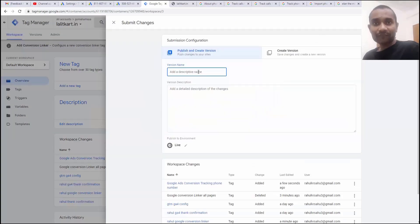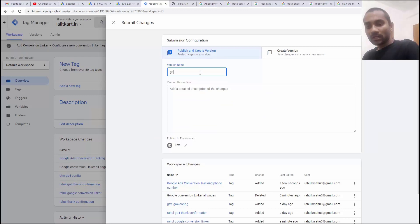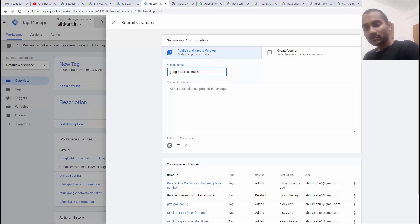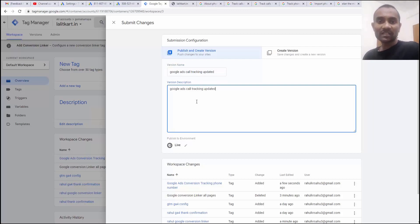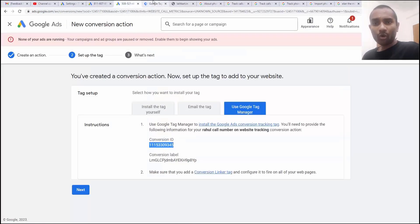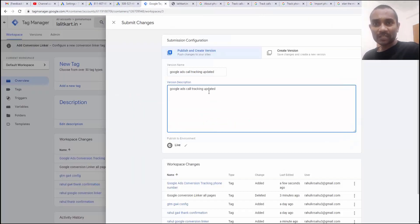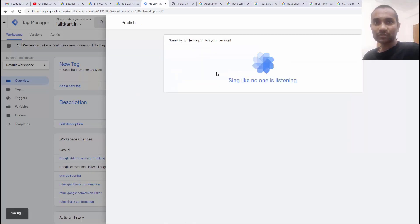What are the changes you have done now to your conversion to your GTM? You must write a short form google as call tracking updated. You can write full thing whatever you have done in this update such as you added the conversion tracking of all the basic details you can write. I'm going to move in a shortcut way. Once that is done click on publish.